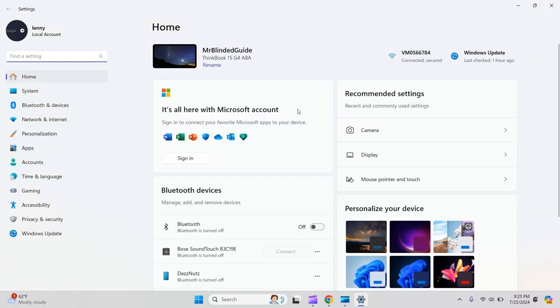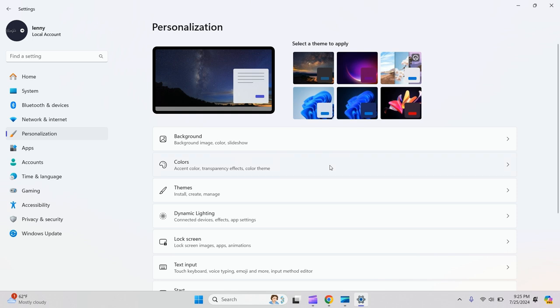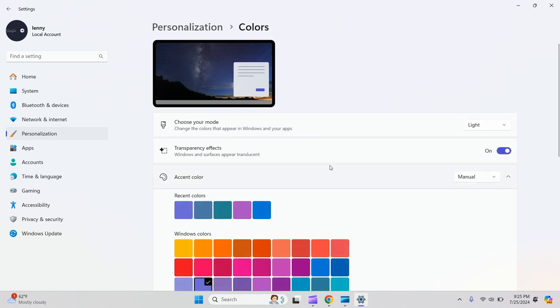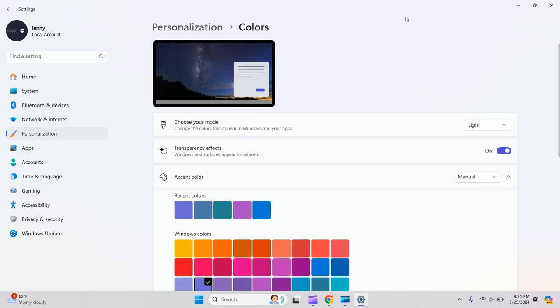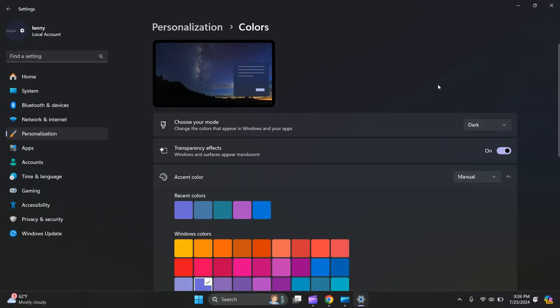Then on the left hand side, click on personalization, then go to colors and click on colors. Then you choose your mode, switch from light mode to dark mode, and there you go.